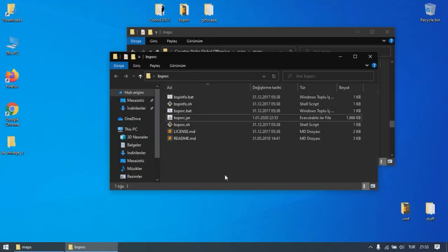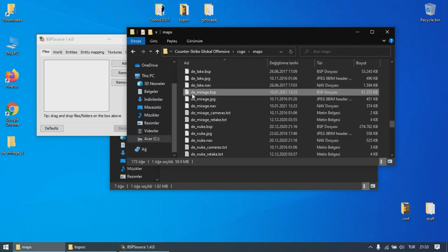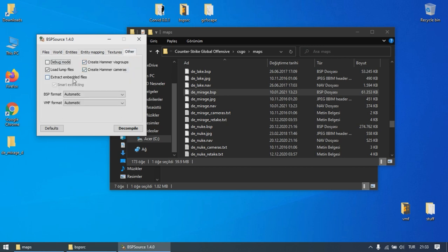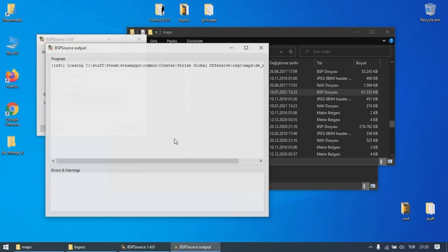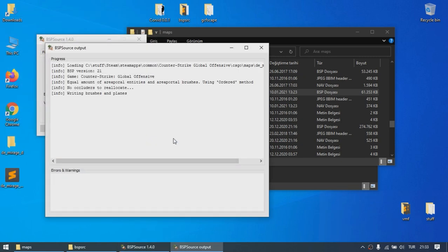Now you can launch BSP source and decompile the BSP file of the map using it. Just drag and drop the BSP file on BSP source and hit decompile. But if the map happens to have assets embedded into it, you also need to go to the other tab and tick Extract Embedded Files. For demonstration purposes, I'll be converting Mirage from CSGO. This is one of my favorite maps from that game and I've had many good memories in it. But the tool should work with any map.